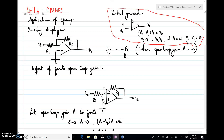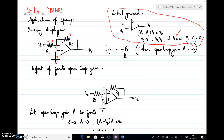Whenever we consider an op-amp with infinite open-loop gain, that is nothing but the ideal characteristics of op-amp. With that, if I derive the gain of the inverting amplifier configuration by writing KCL at this particular node, I consider a current here — the same current flows through here. By virtual ground, if this node is at 0, this will also be at 0. So vi minus 0 by Ri equals 0 minus v0 by Rf.